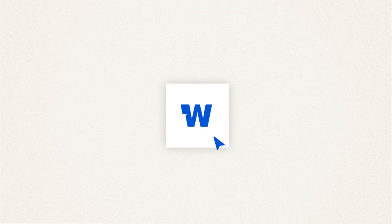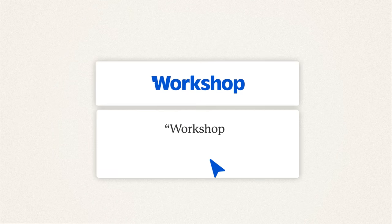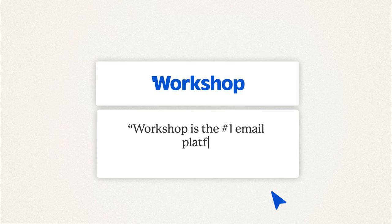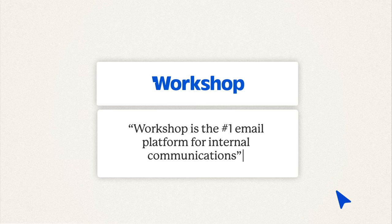This is Workshop. Workshop is the number one email platform for internal communications.